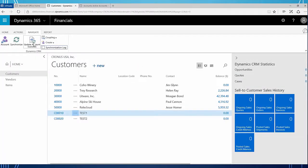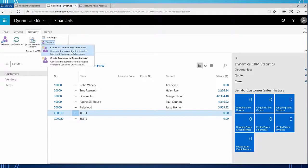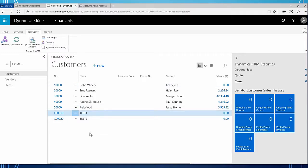You'll also notice in the navigate tab I have the coupling option. This is where you can couple the specific customer to a specific customer in CRM. I can also click create, which will allow you to either create an account in CRM or create the customer in financials - even though it says NAV here, it is Dynamics 365 for financials. I am doing everything automatically so I don't need to do any of this manually, and I think that's a very powerful tool with this synchronization.